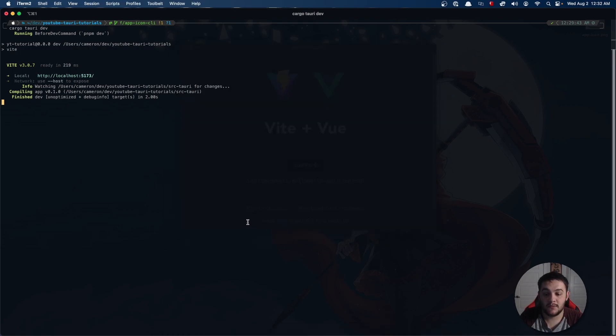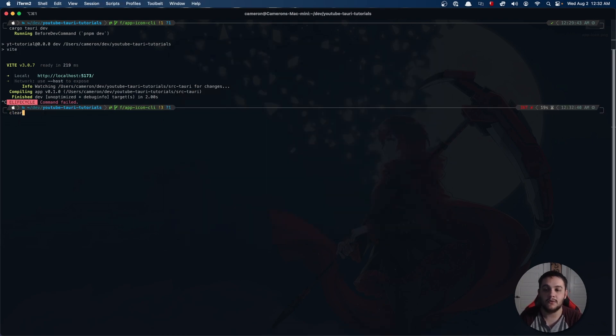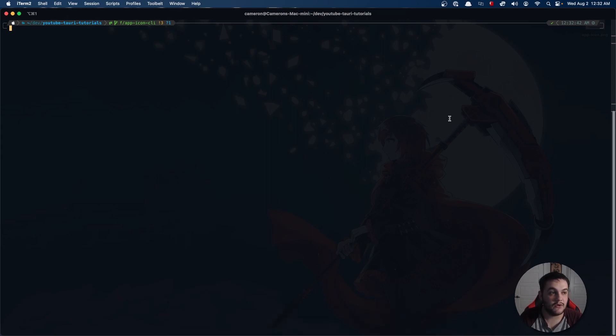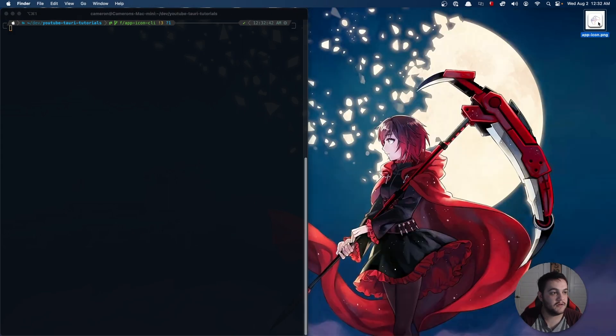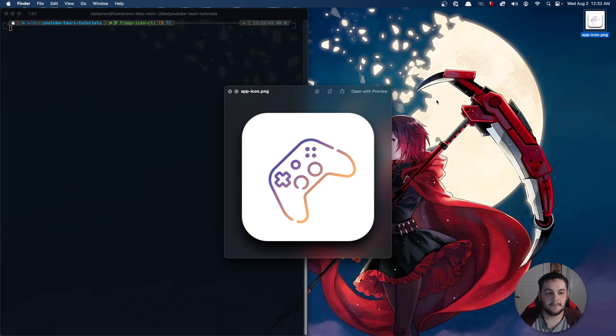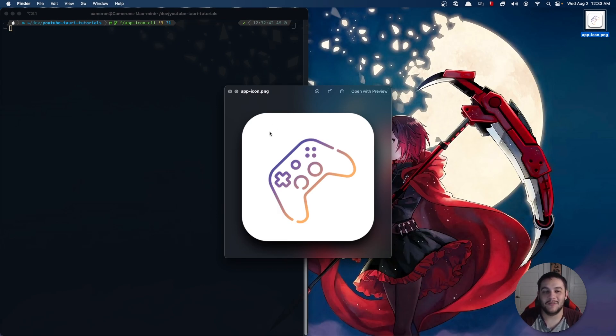With that being said, I've already before this video created my app icon. If I kind of shrink my window here and check out my app icon, I've just created this simple app icon. It's a 512 by 512 canvas with a 412 by 412 actual icon.